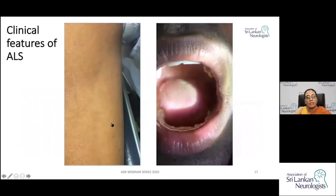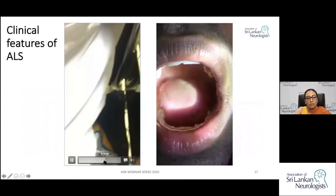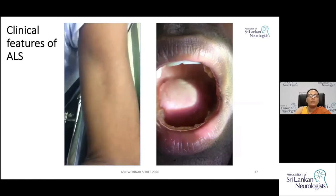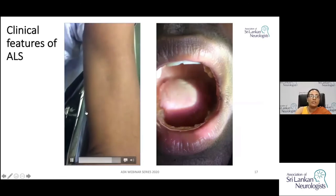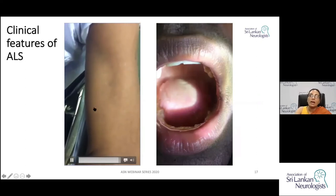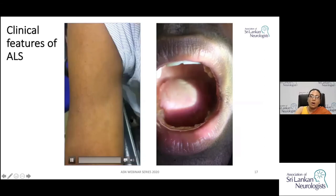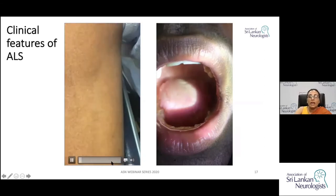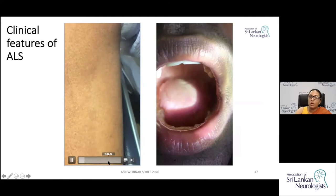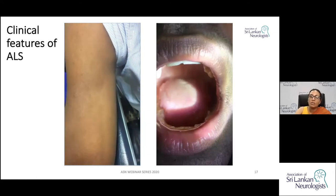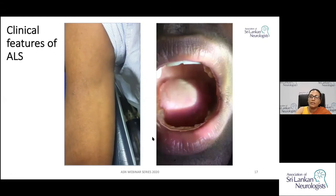This video demonstrates fasciculations. An important point to note is that in ALS or MND, you will see generalized fasciculations — they may not be confined only to the muscles showing wasting or weakness.